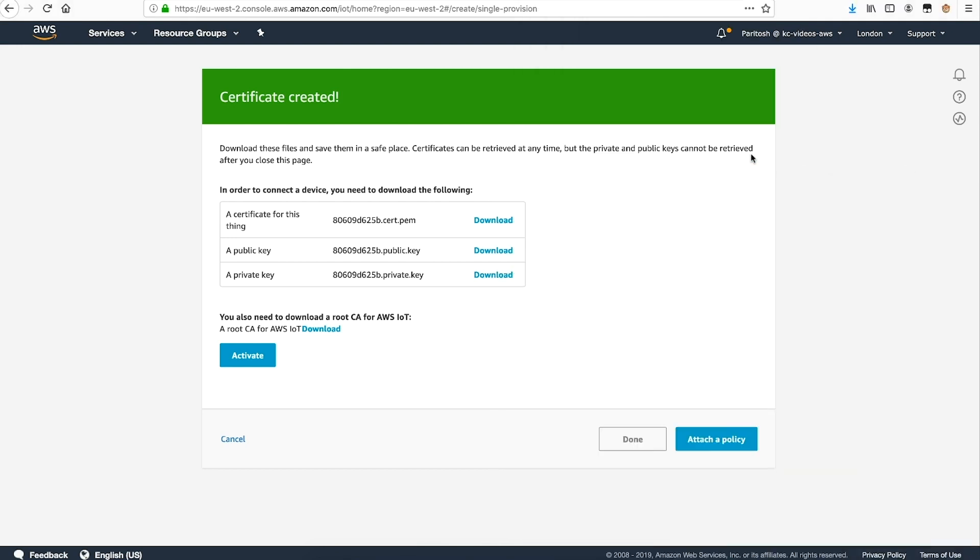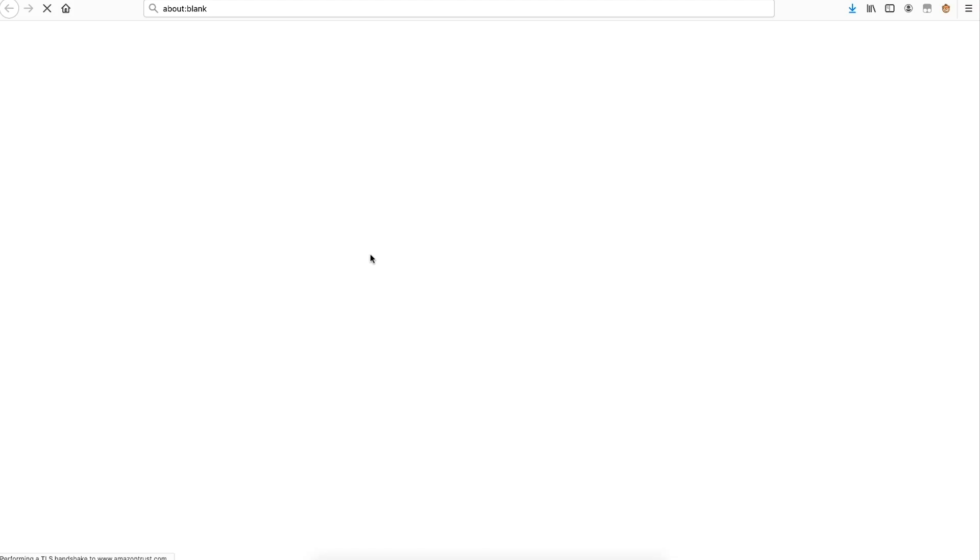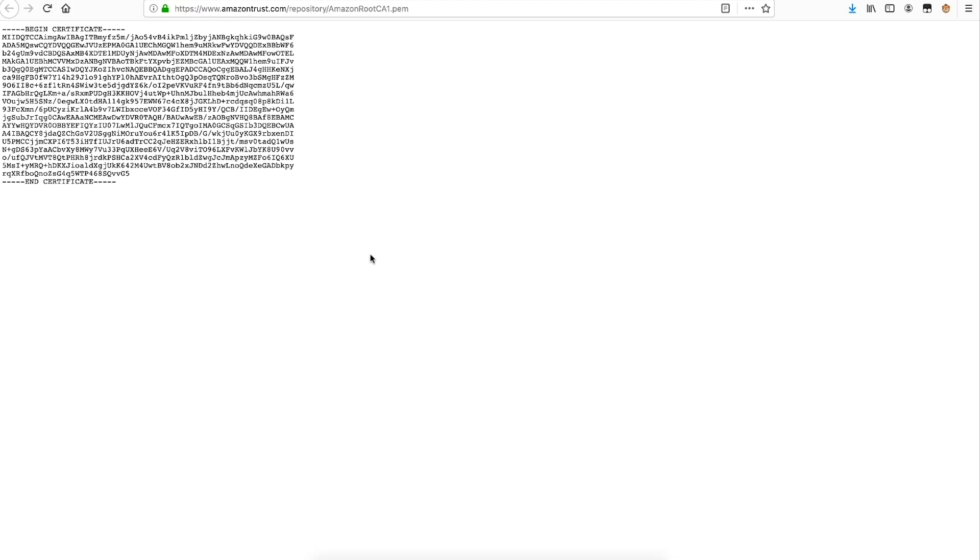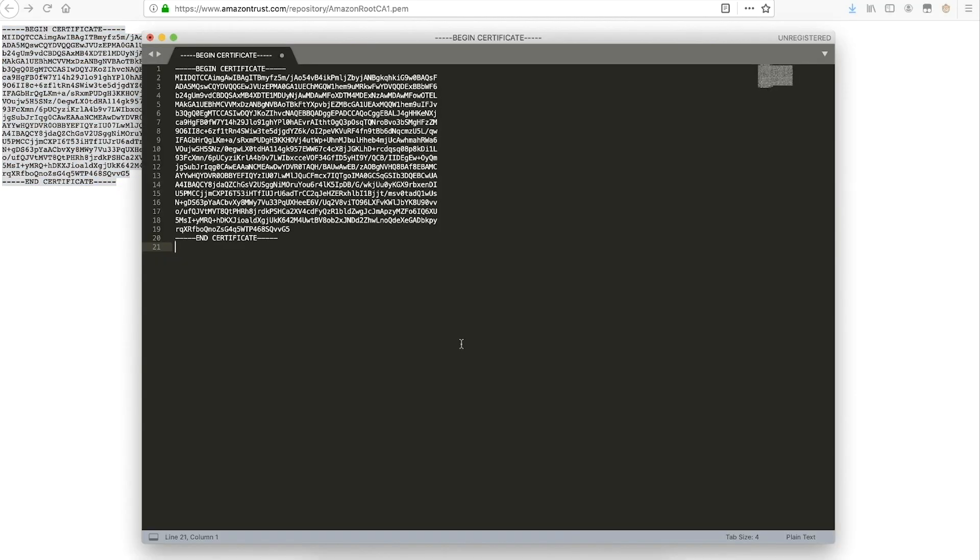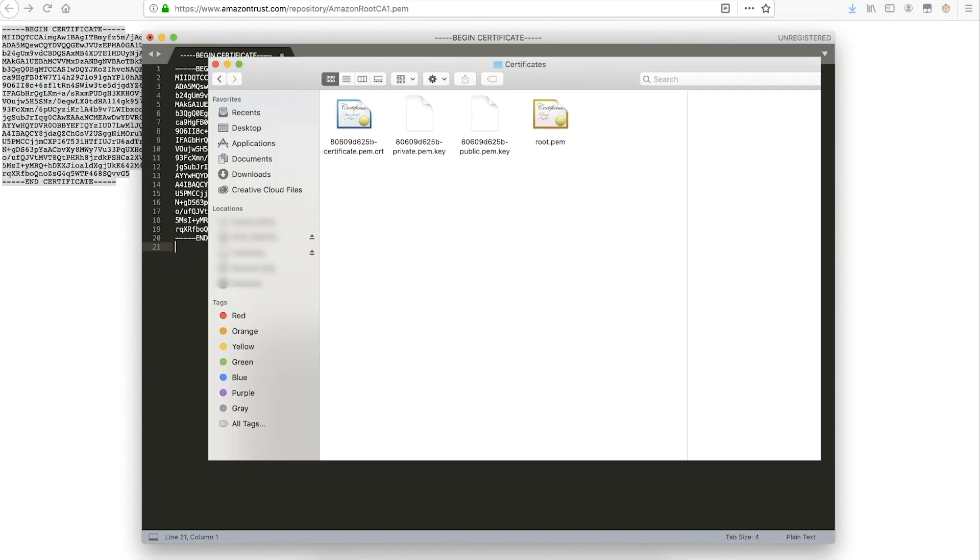We'll also need a fourth certificate, called a root CA certificate. We can get this by navigating to this link and then choosing Amazon root CA1. Copy this certificate into a text editor, and save it as root.pem in the certificates folder.